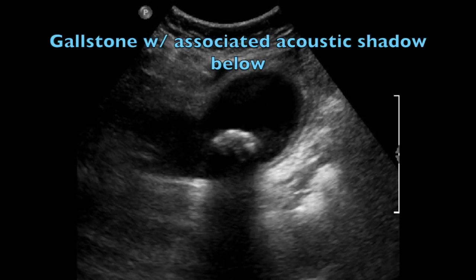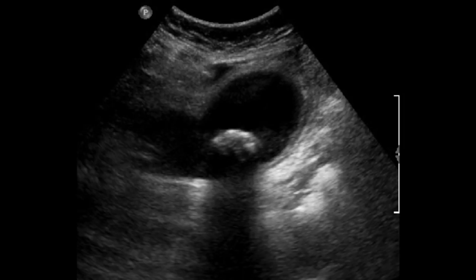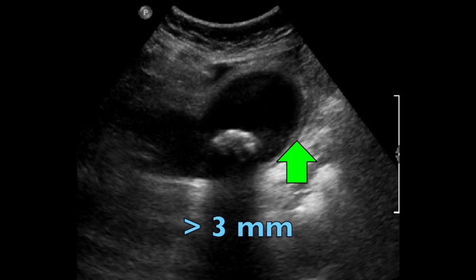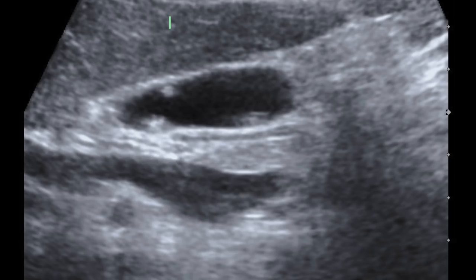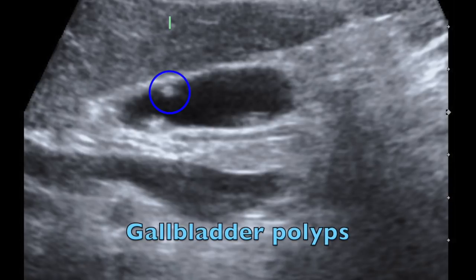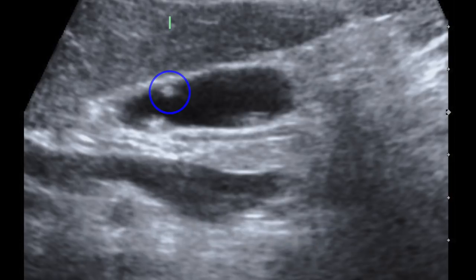Here you can see a one centimeter gallstone lodged into the cystic duct. The next thing is assessing gallbladder wall thickness — a wall thickness greater than three millimeters is suspect for cholecystitis. Also look for pericolic fluid, another indicator of inflammation. Another thing that can occur within the gallbladder are polyps, and you'll want to determine if what you're seeing is a stone or a polyp.